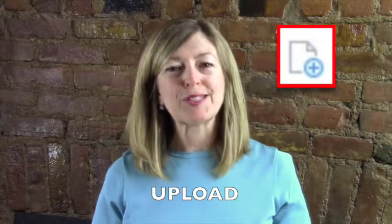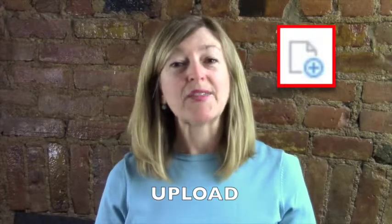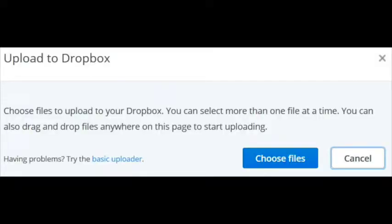Let's talk about uploading something to Dropbox. The first step is to click on the upload icon. After that, a window opens up for you and it allows you to choose from what's on your computer. So the next step is to choose files.